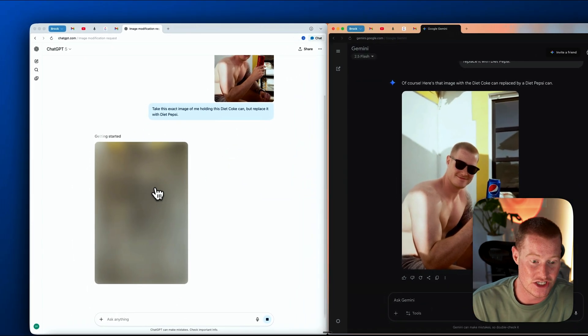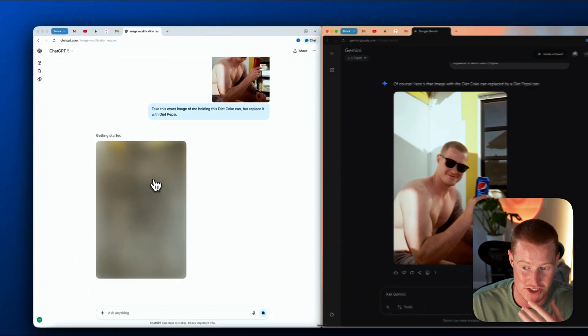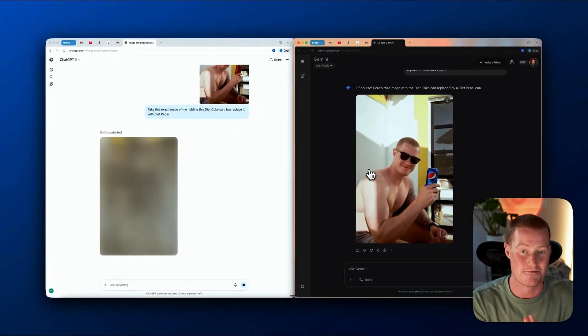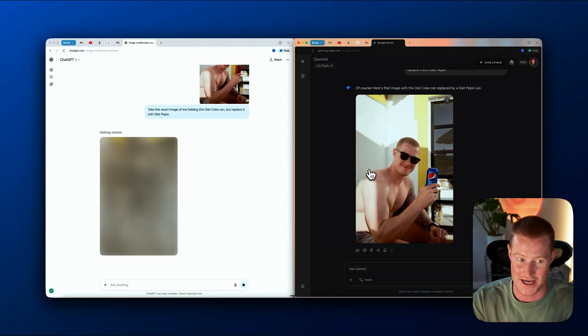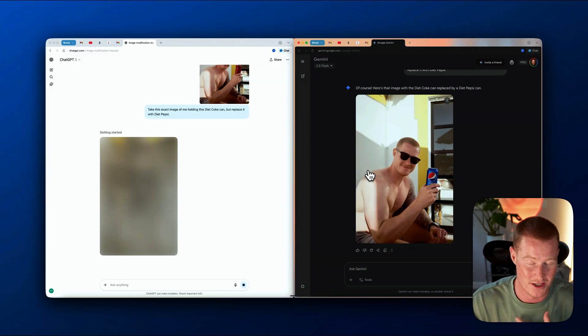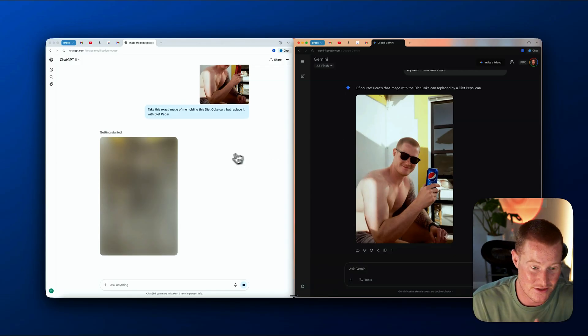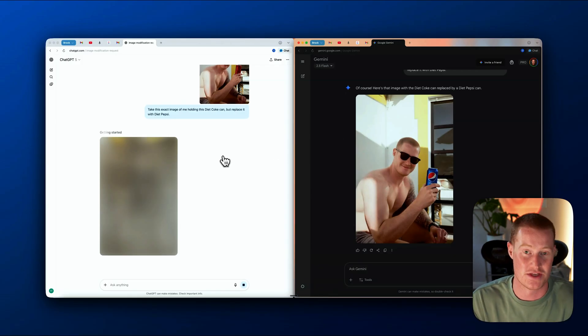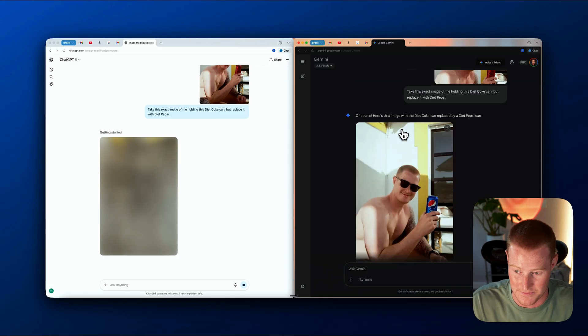ChatGPT just started generating this image. So Gemini is by far faster than ChatGPT when it comes to image generation. Let's also see if ChatGPT is even able to generate this at all.